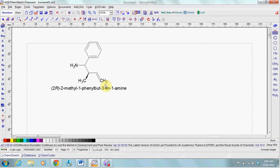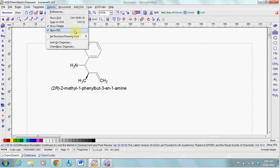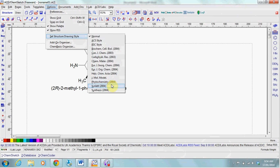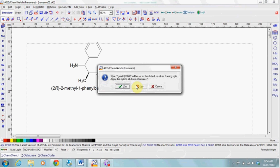Finally, to remove your terminal carbons, go to Options, Set Drawing Style and Synlet.